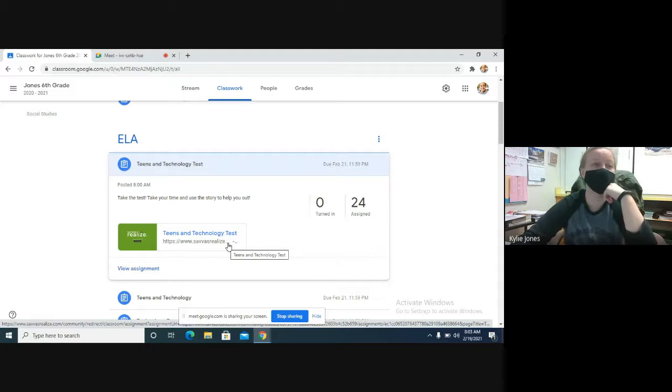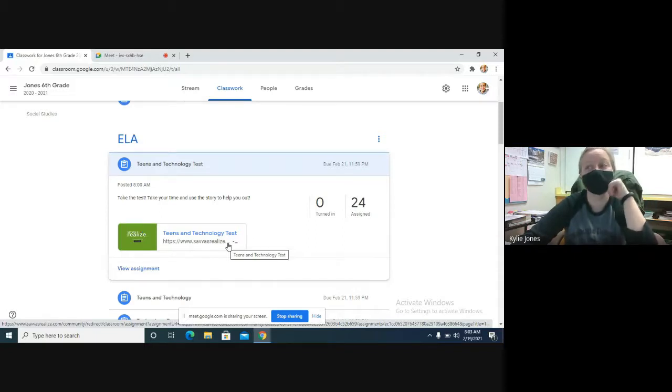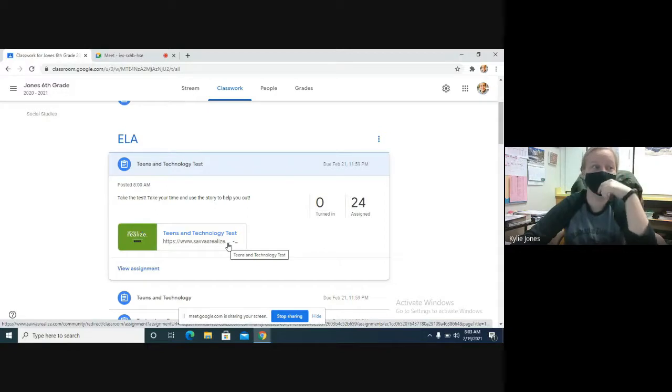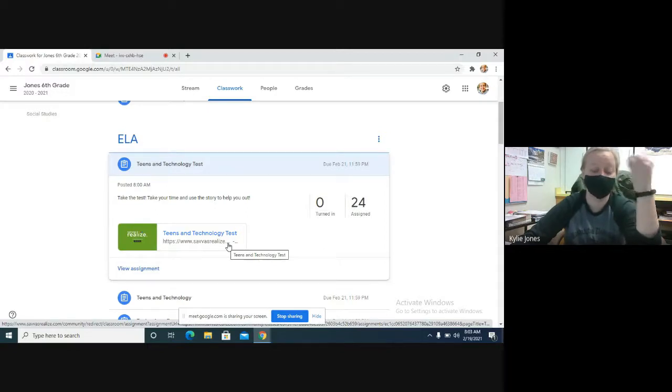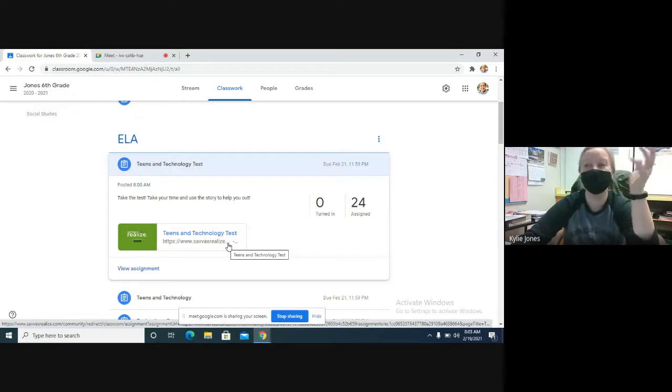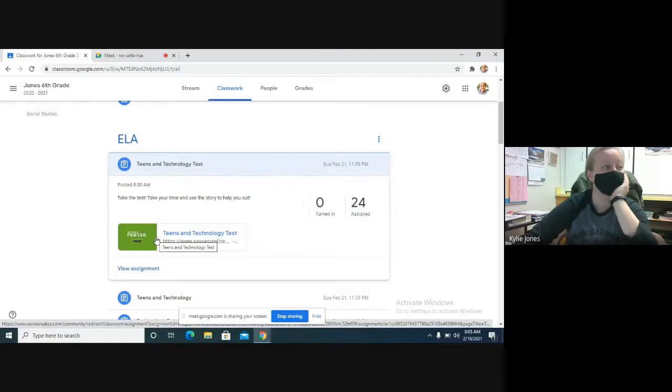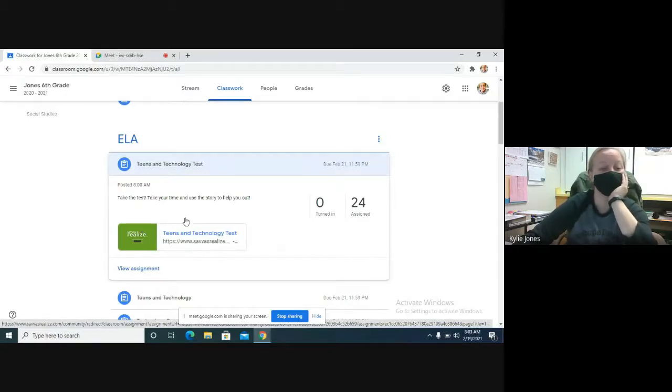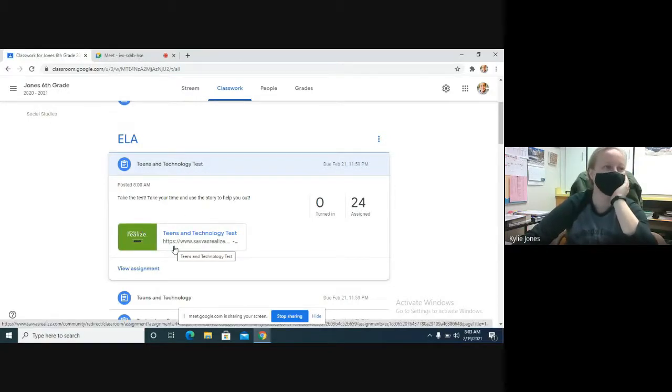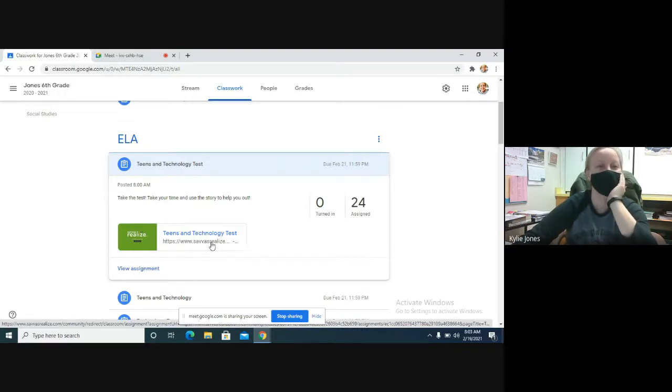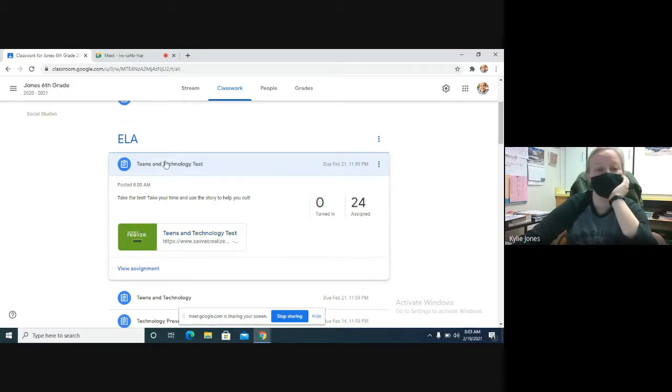I think I've said this before, but in the real world usually you're able to look things up and not just take a test from memory. Most of the time when you're doing a project for work or something, you're going to be able to use resources that are available to you. So if I'm going to let you use the story, use the story. Don't just guess your way through it - go back and read the story if you need to.